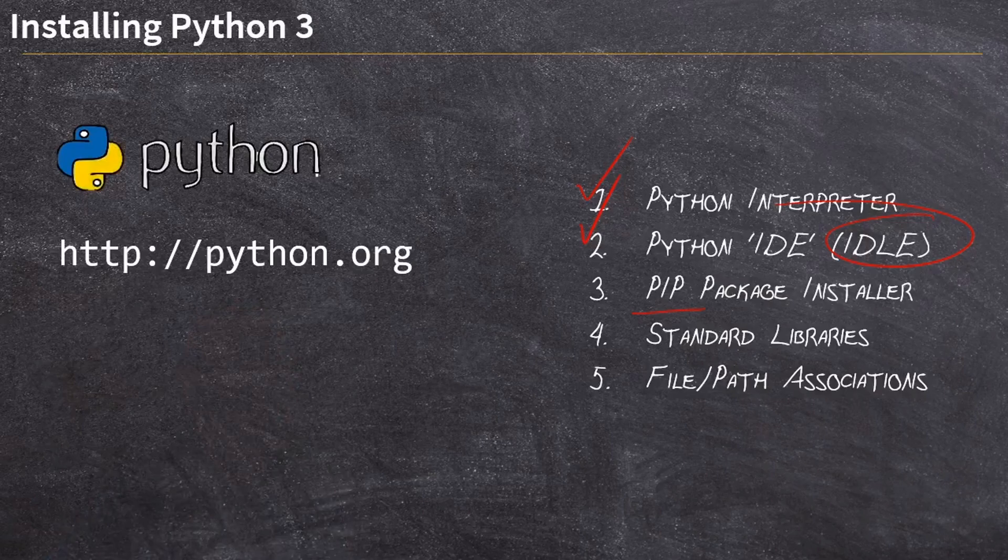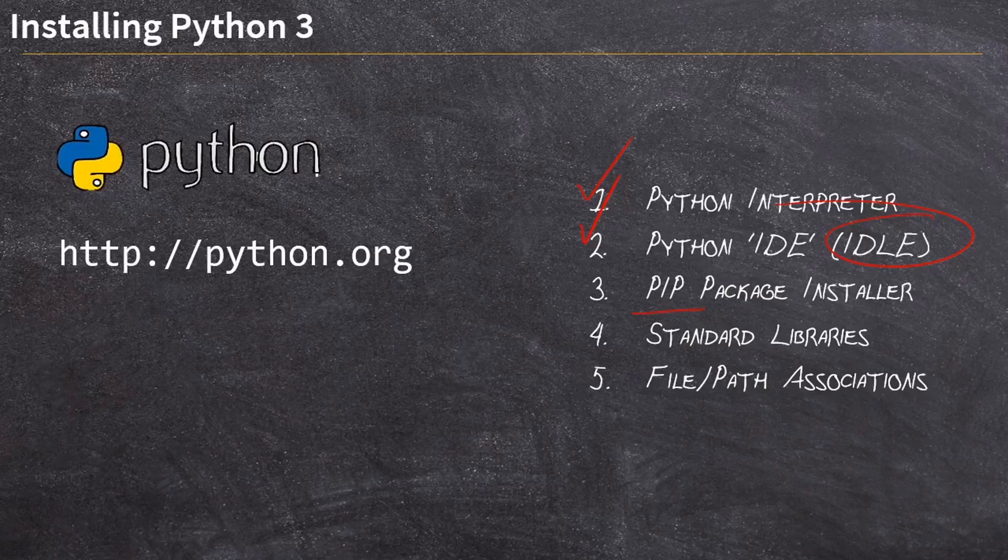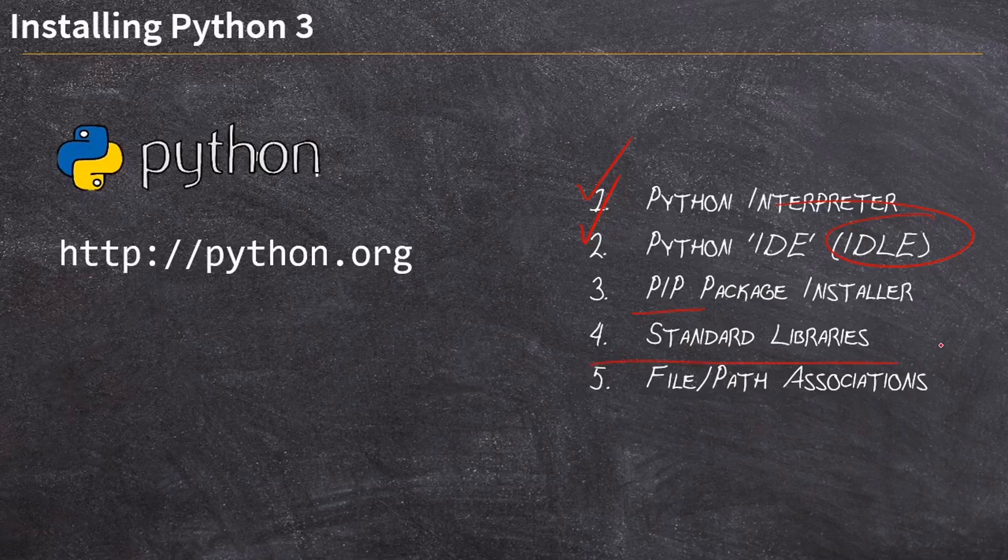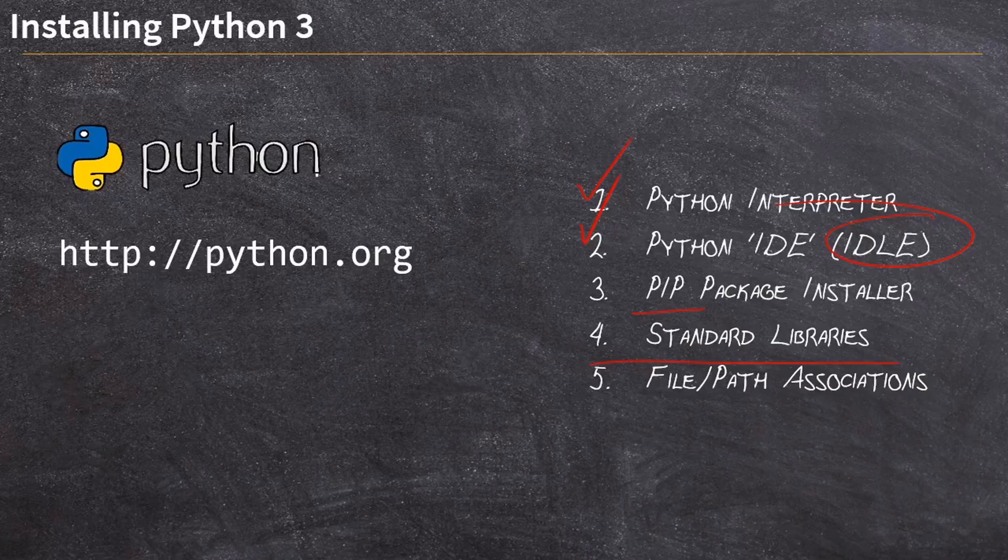We'll get the standard libraries installed as well. So aside from the pip package installer, there is a host of libraries that get shipped standard with Python and are installed with the Python software. Those will come.